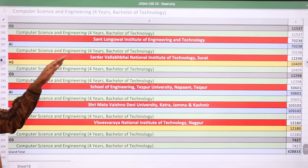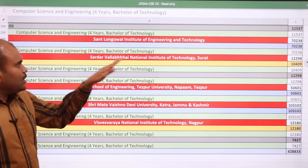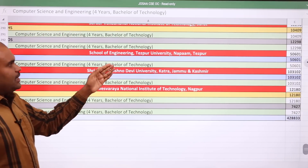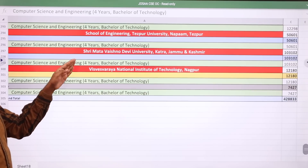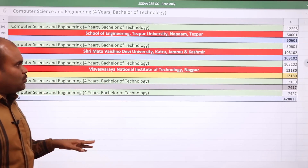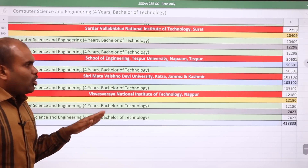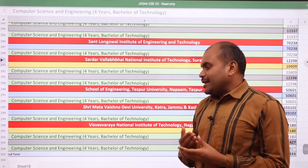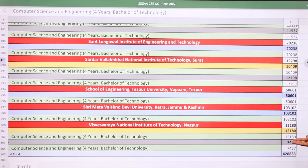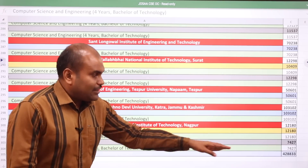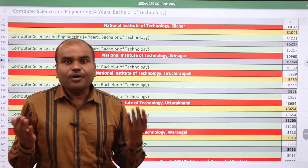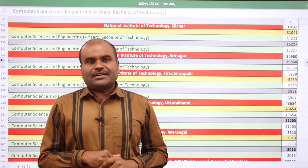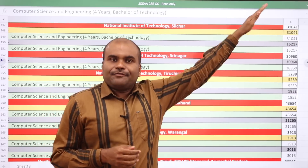Punjab Engineering College: home state 15,129 and other state 11,537. Sardar Vallabhbhai NIT Surat: home state 10,499 and other state 12,298. School of Engineering Tezpur University: 50,601. Shri Mata Vaishno Devi University Jammu and Kashmir: 1,03,102. VNIT Nagpur, ranked 6th top NIT: home state CSE cutoff 12,180 and other state 7,427.